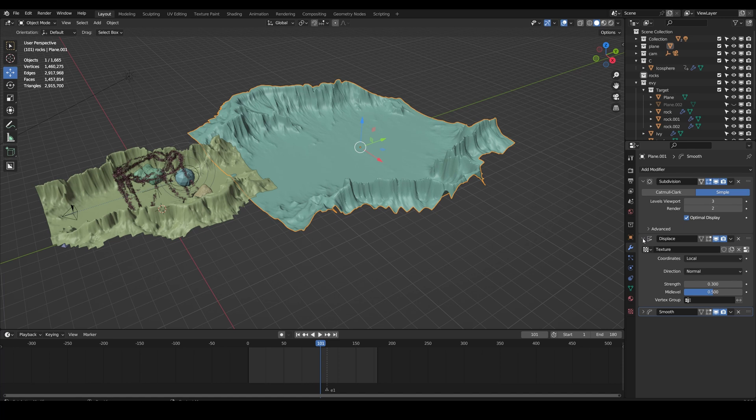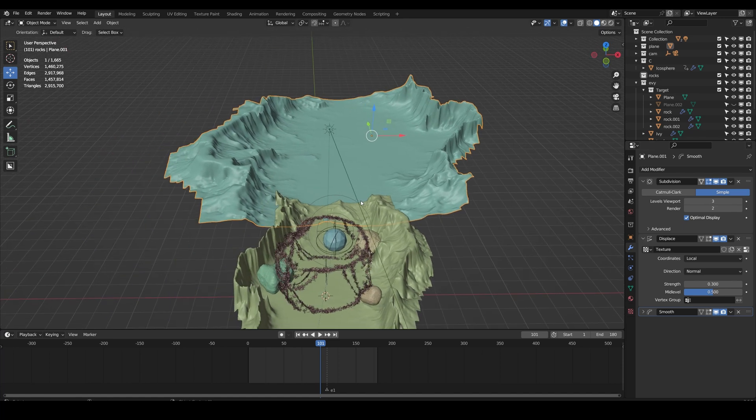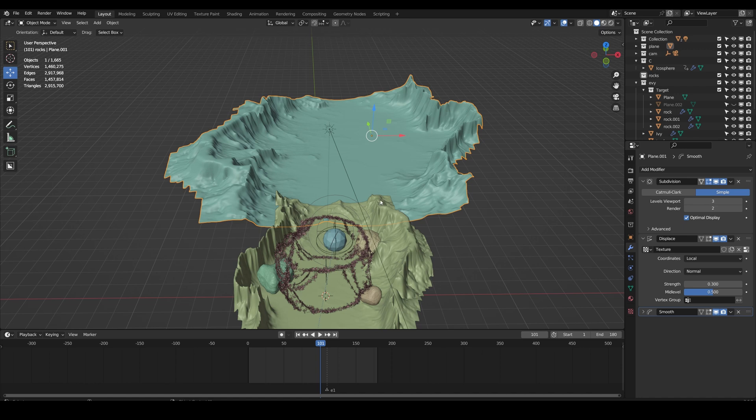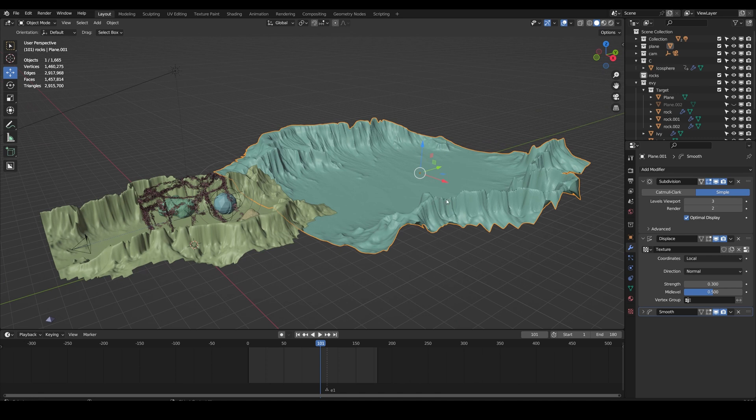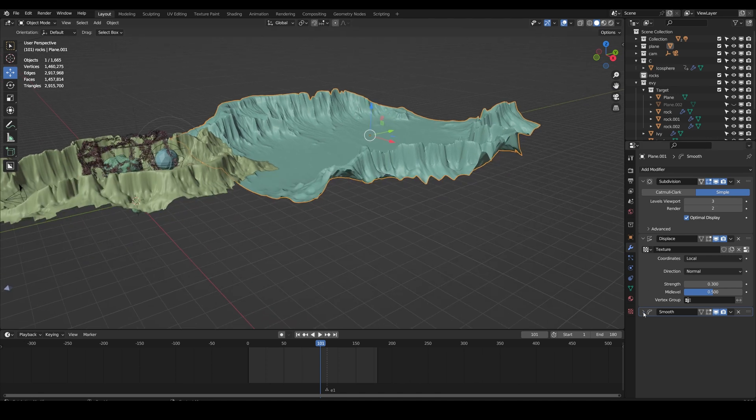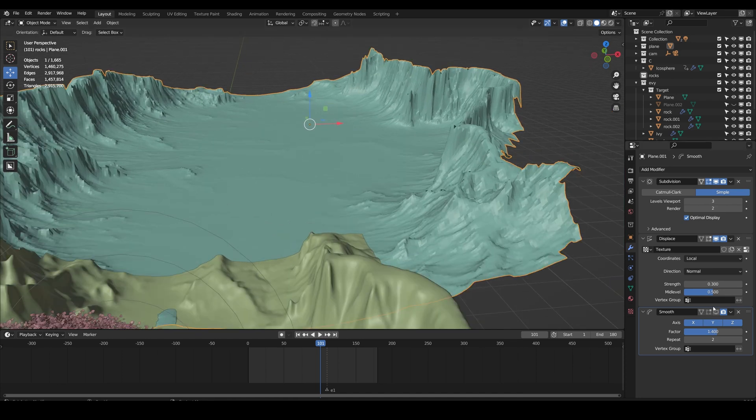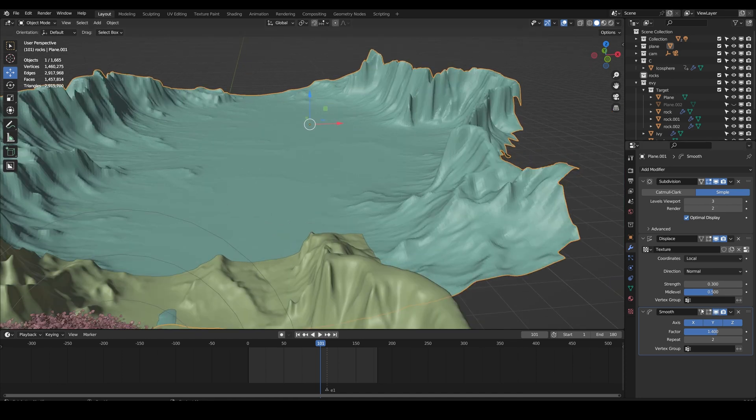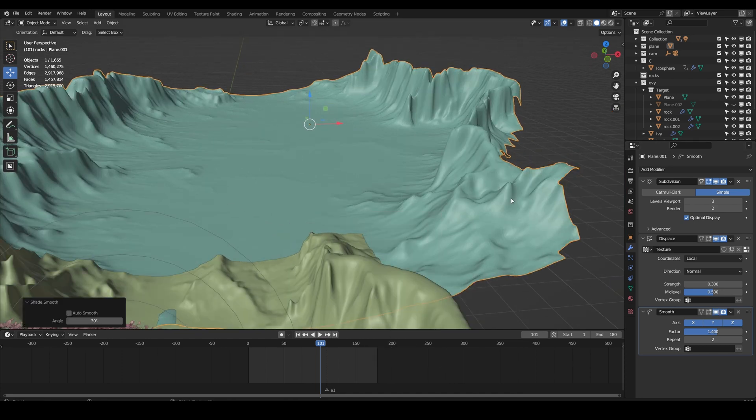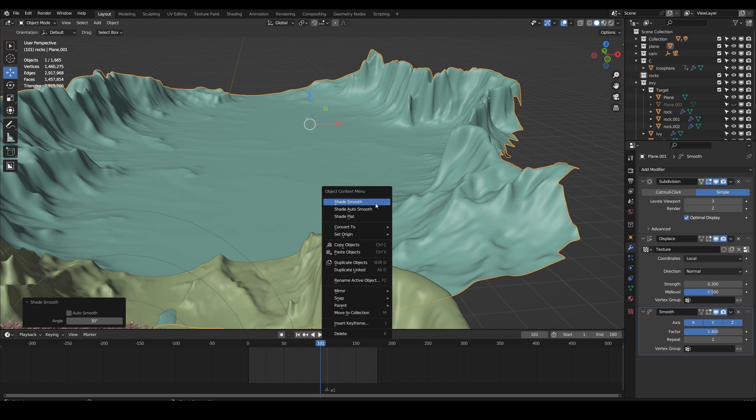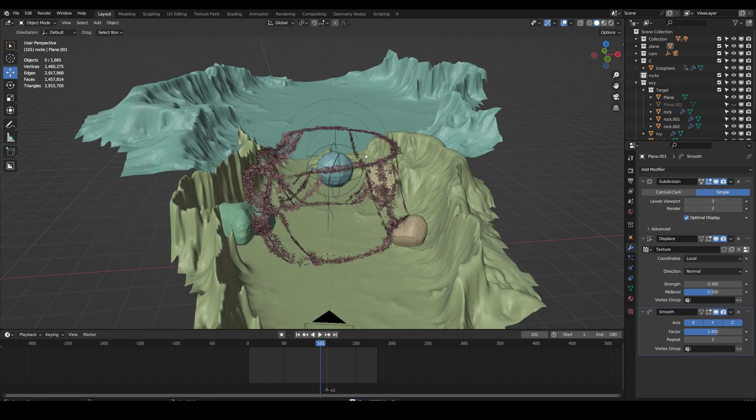I used a displace modifier with a height map - I have the height map in the description. I made a video a couple of weeks ago on how I create landscapes so I might put that in the description also. I also use a smooth modifier to smooth the entire thing. You can see it's kind of jagged, so I just add a smooth modifier. I can also just use shade smooth if you want, but I decided to not do that one.